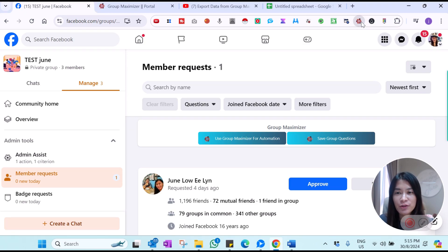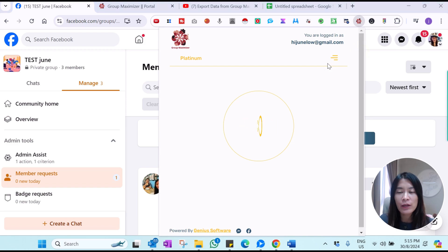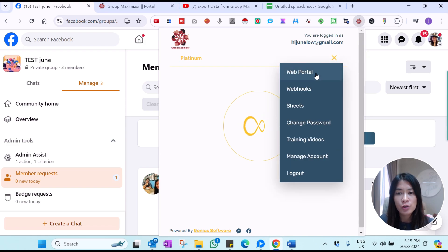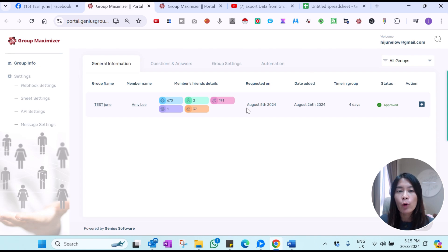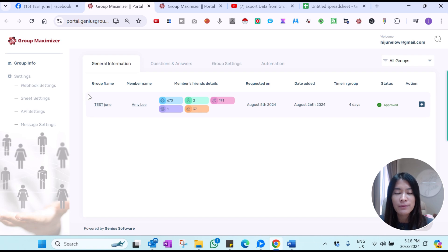I already have the Group Maximizer Google extension set up. It works on Google Chrome and you can go check out the web portal. I've already done the setup and I want to show you guys how this works and what are the possibilities. When you're at the web portal, I've already set up my Facebook group here — it is called Test June, one of my test accounts.